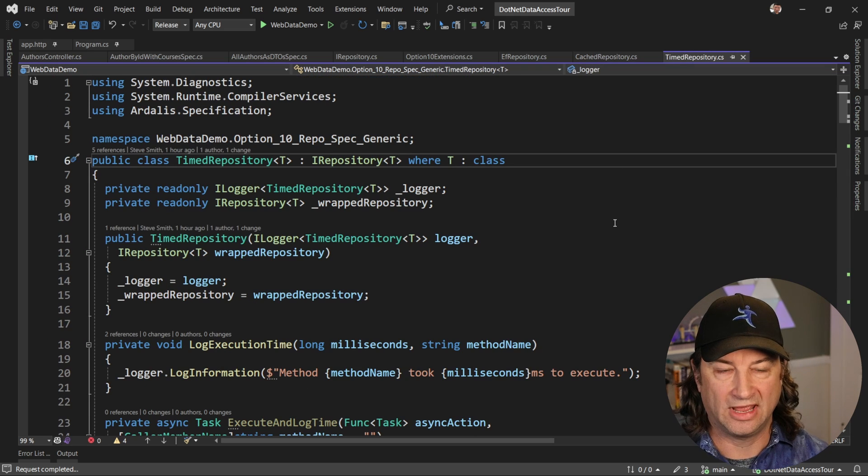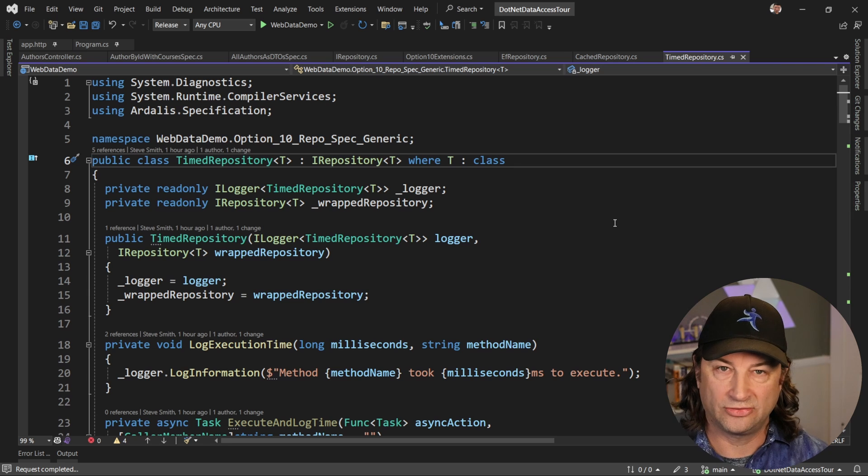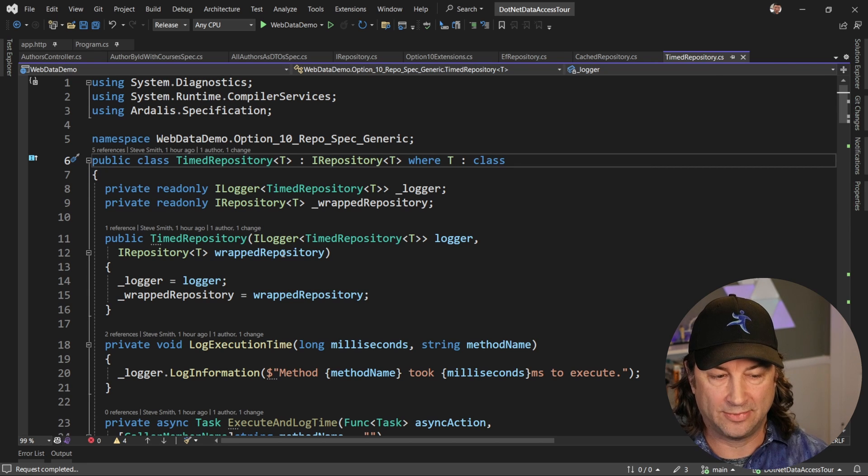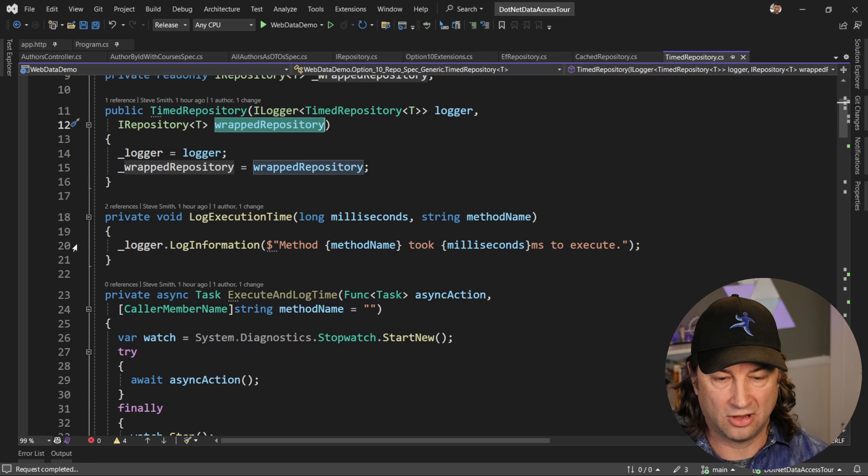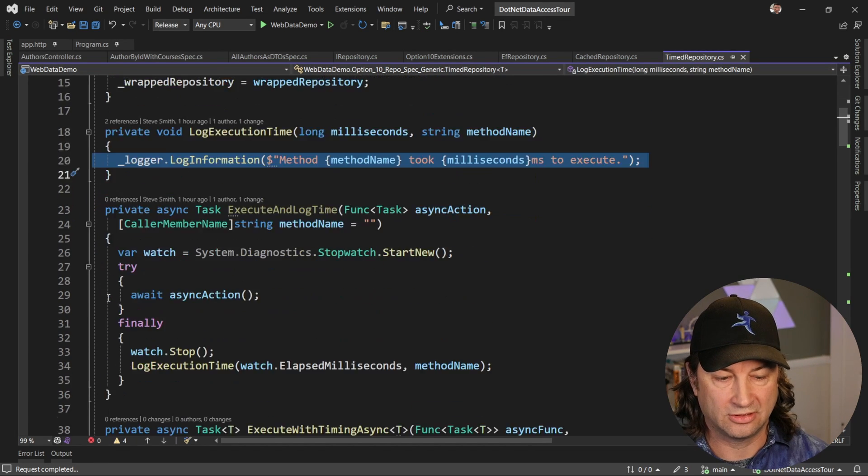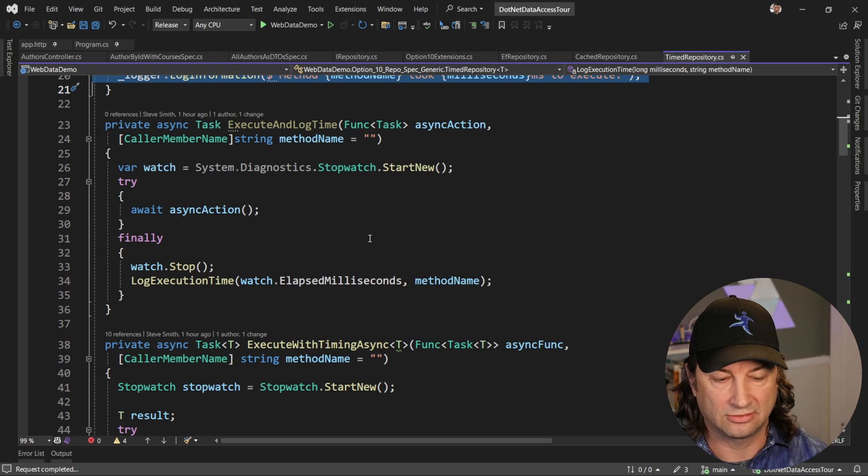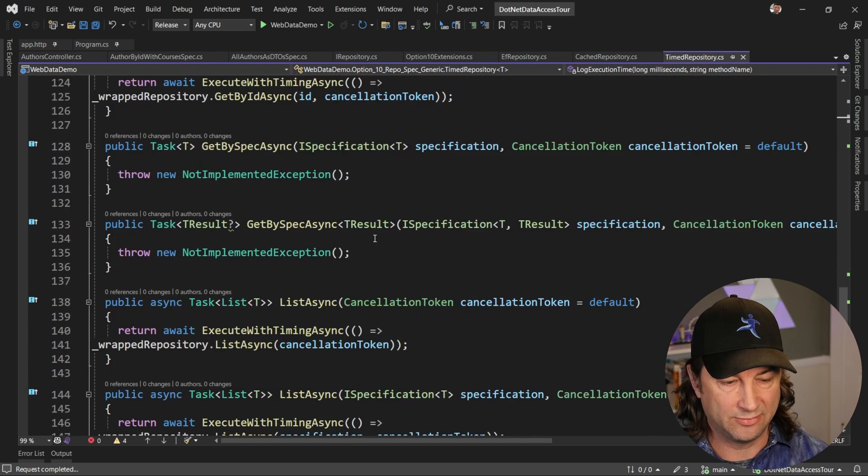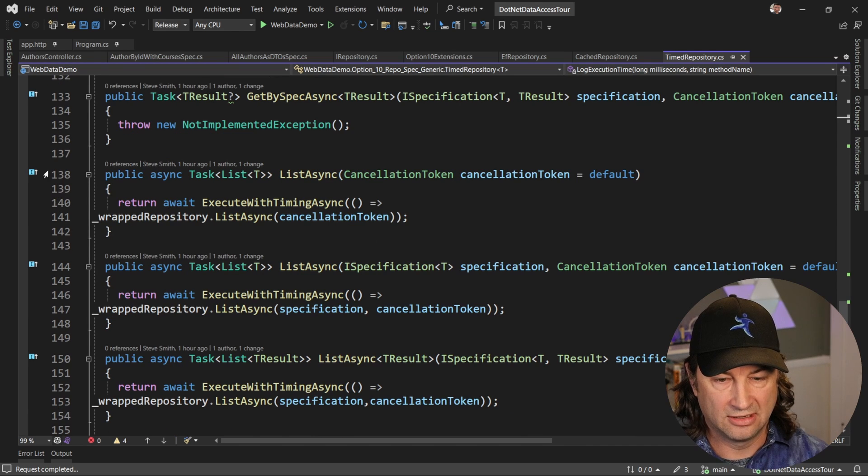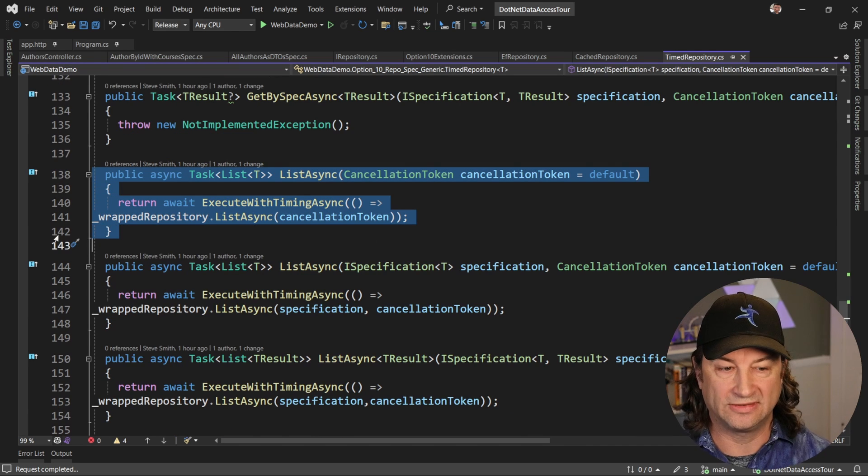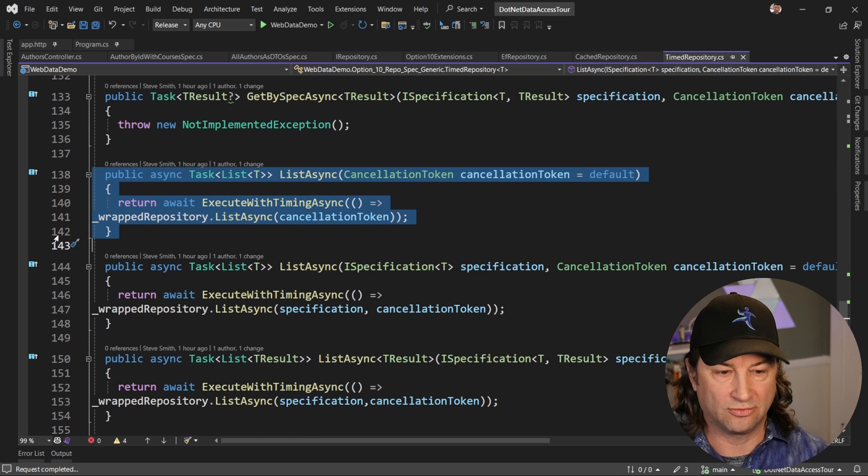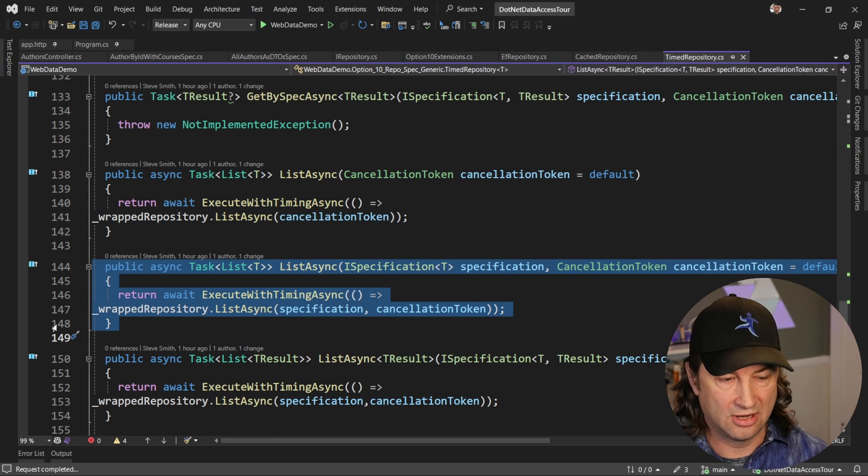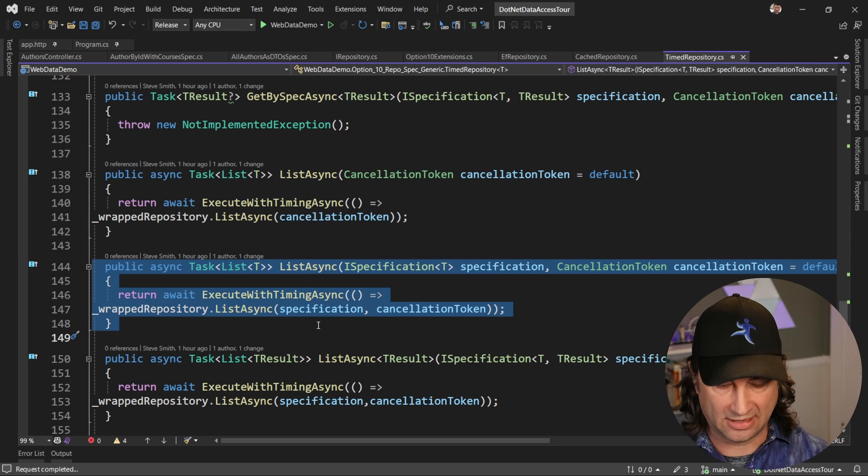Now, it might be nice if we also had a timer on this. And so I also have a timed repository decorator. And this can wrap any other repository and just add some timing. So it's going to log the execution time that that method took. It's going to use a stopwatch here to figure out how long this action took to run. And then inside each one of these methods that I've implemented, again, if we look at the list async, you can see that it's going to execute with timing the underlying wrapped method. So the one we're actually going to call, I think, is this one with the specification. And so let's take a look at what that looks like.